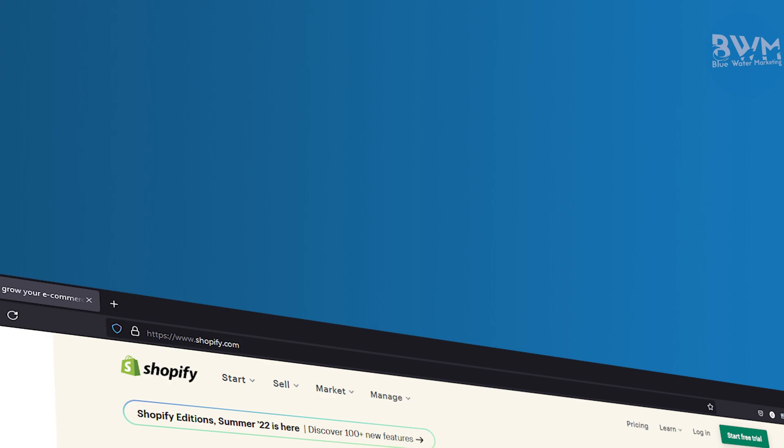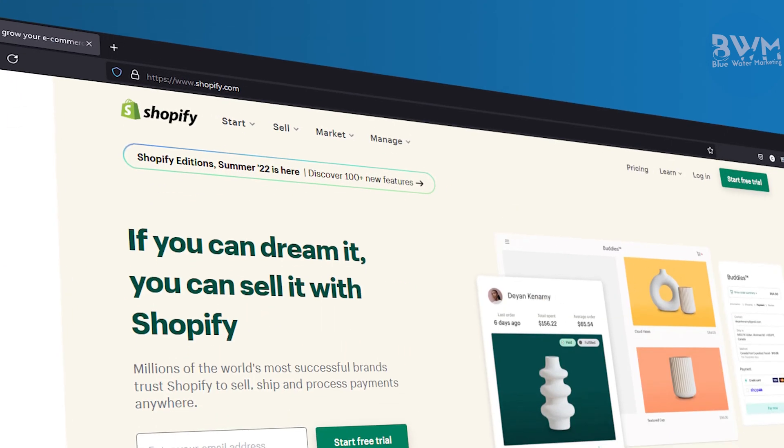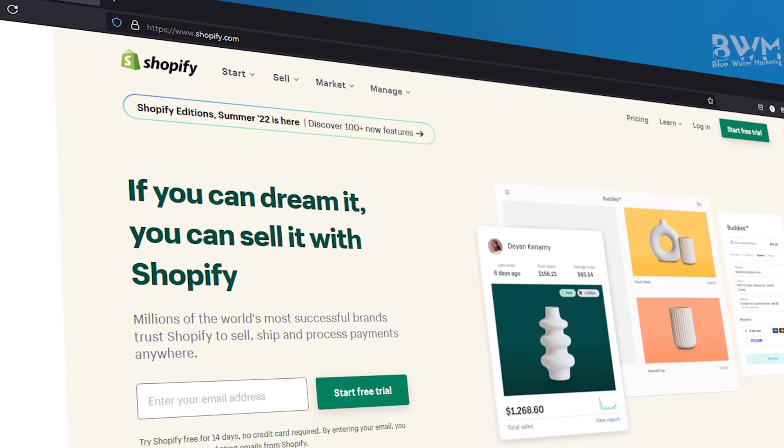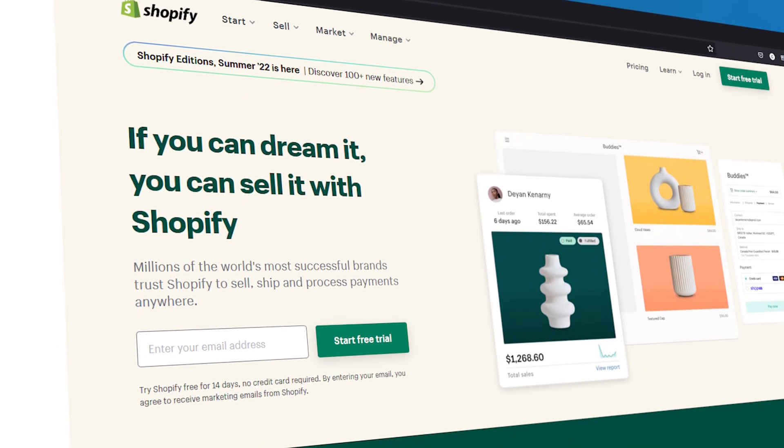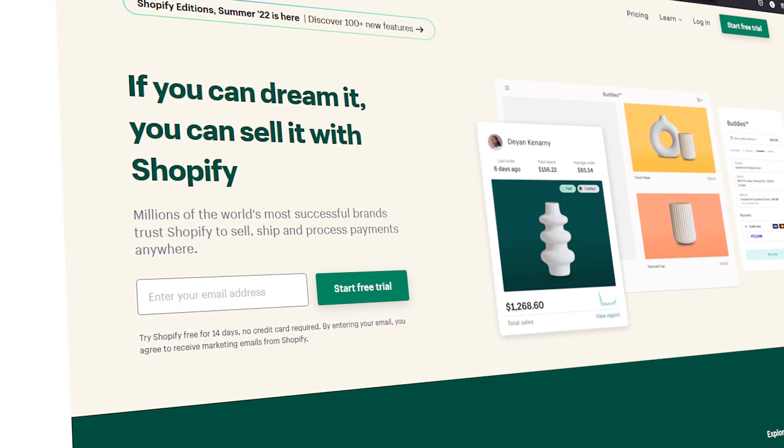If you're wondering how to write and optimize your product titles for your Shopify page, well, you're in the right place. I'm going to get into the weeds here, but I promise you're going to get a great result.